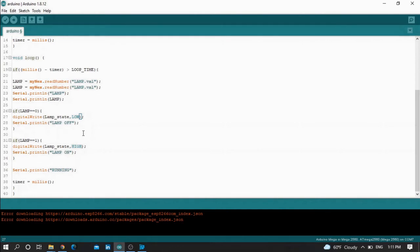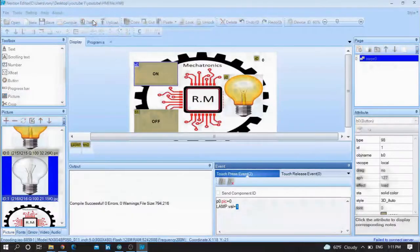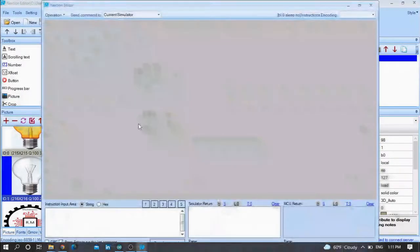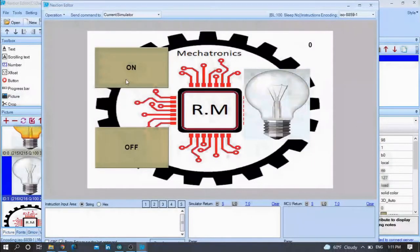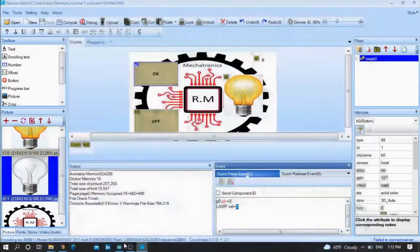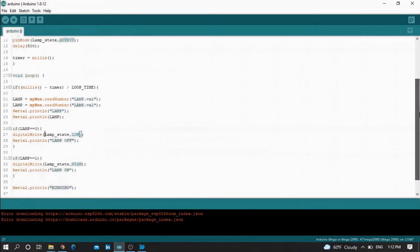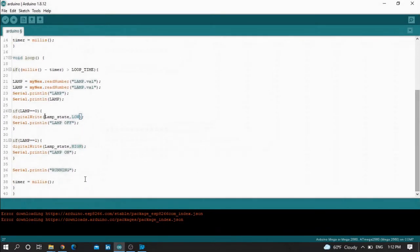As I told you, no need to write anything — I will provide you the Arduino code and the Nextion code. Here I print 'lamp on' and here I print 'lamp off' via serial.